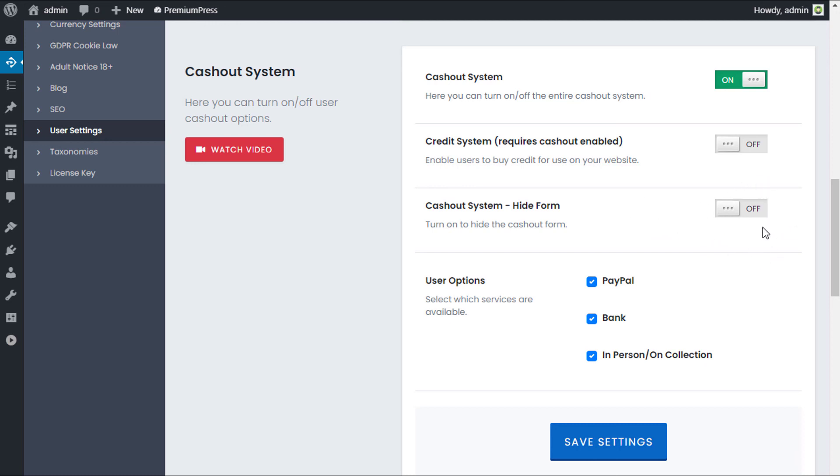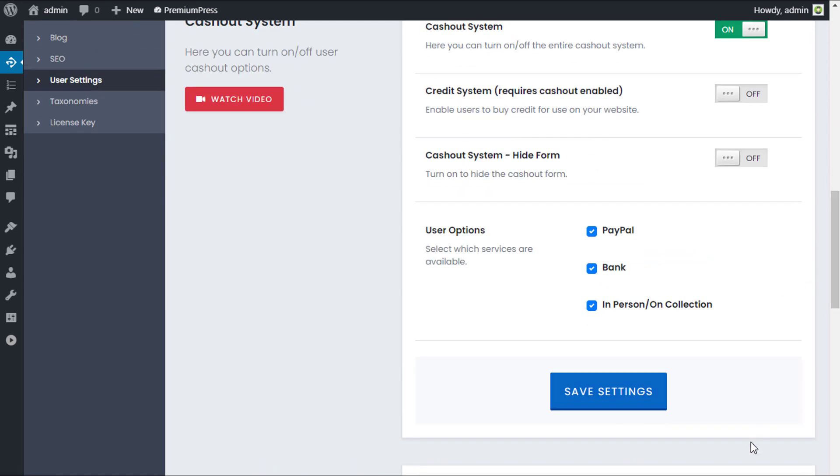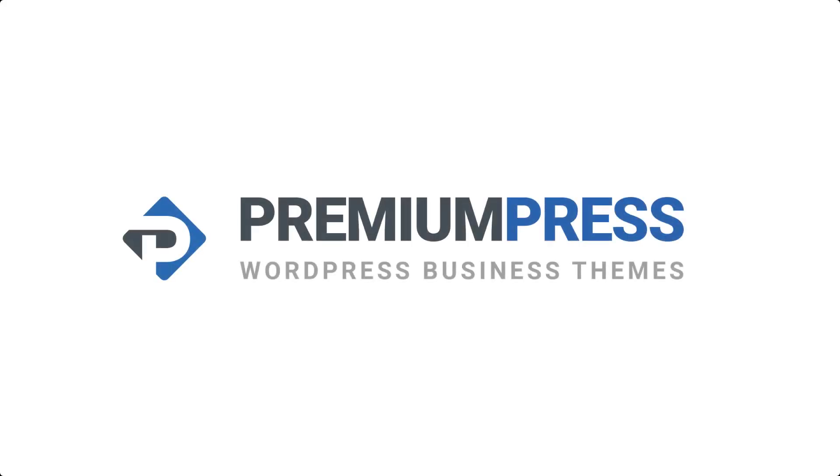We also have a cash out system hide form, which allows the user just to visually see their amount of money that they have, but they have no options to actually request the money to be withdrawn. So if you're not actually using the ability for users to be able to cash out of your website, so you want all the funds to always be on the website, you can turn this off here. Then users will not be able to take any money out of your website.